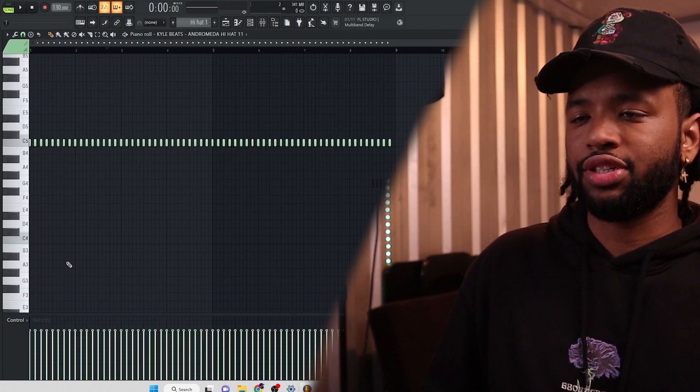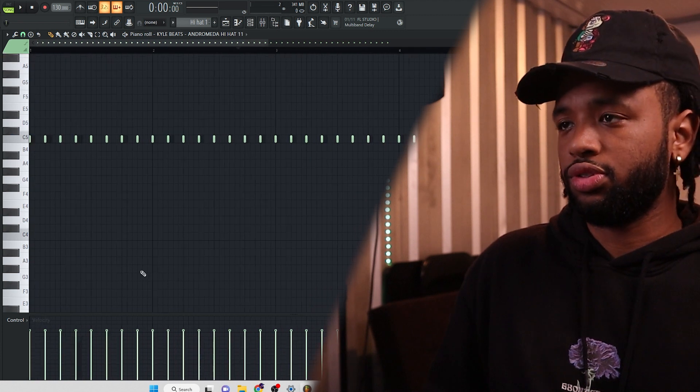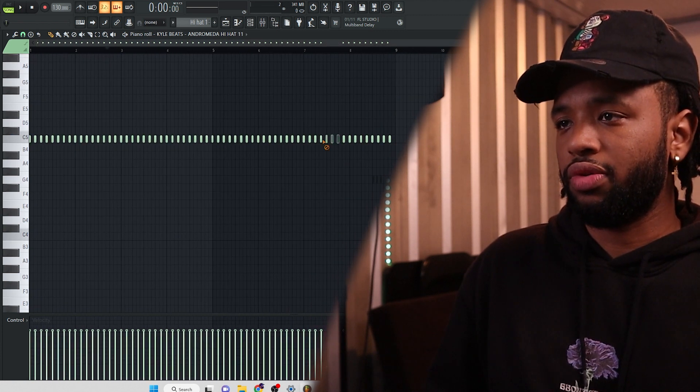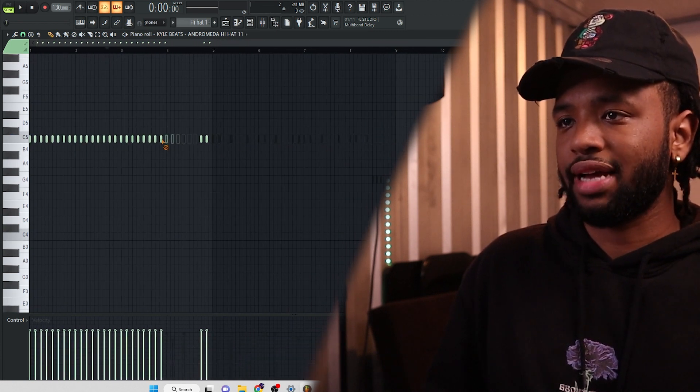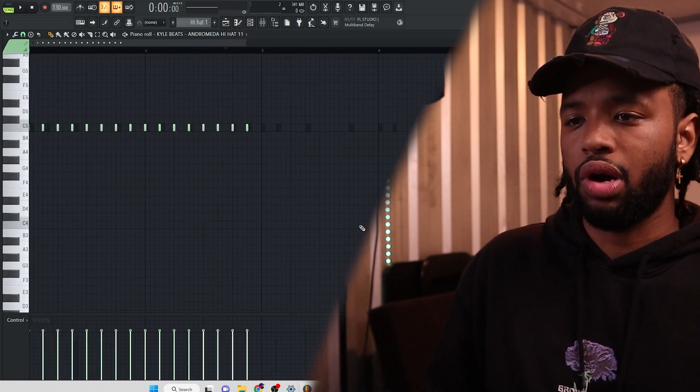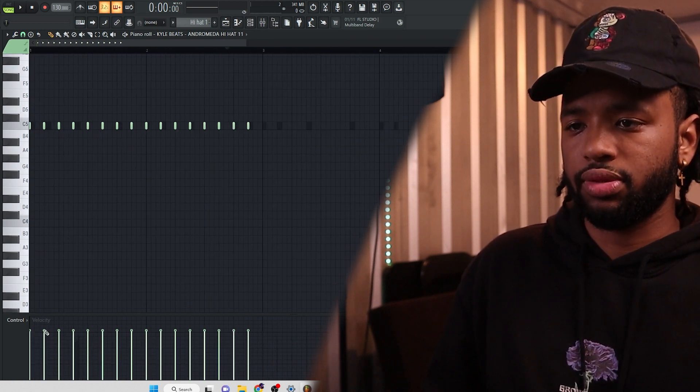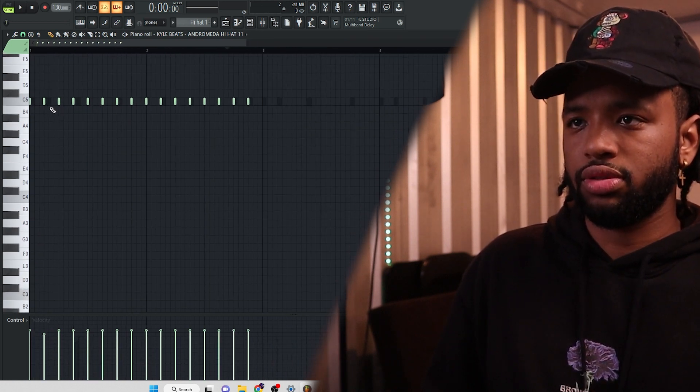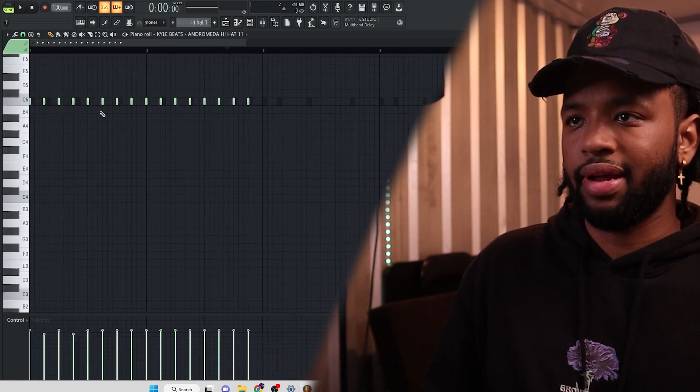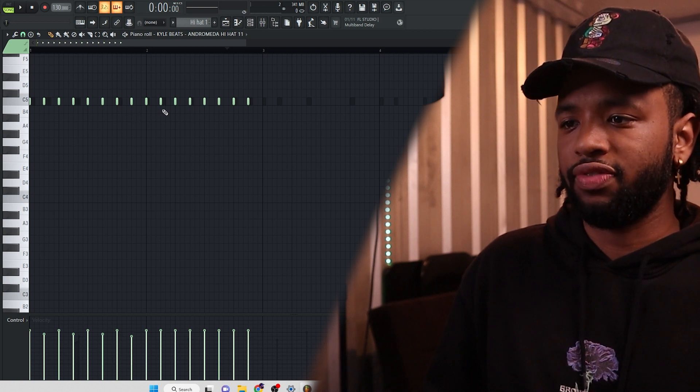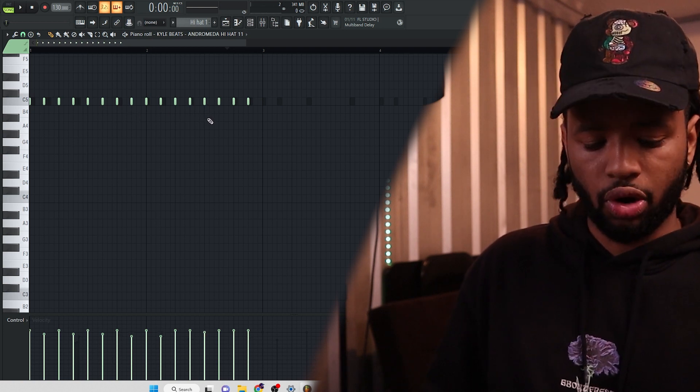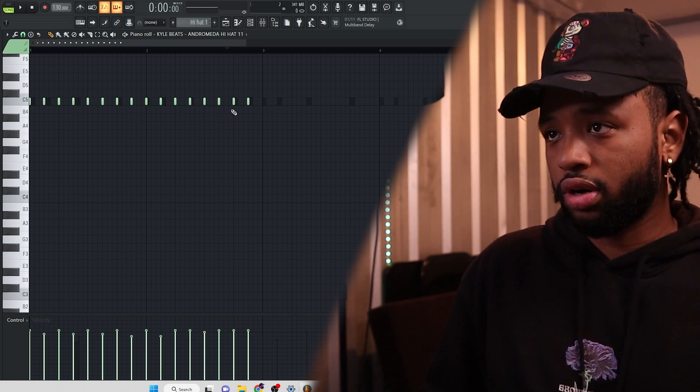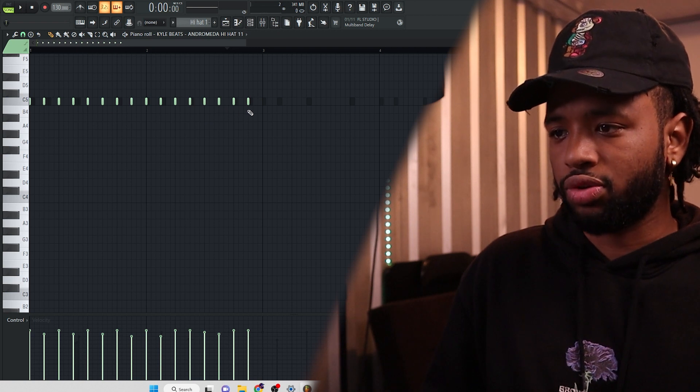And what I want to do actually is, what I want to really do, let me just backtrack that real quick. What I really want to do is just every other one of these, just bring them down. How I'm doing that, I'm literally holding shift. Hold, I'm sorry, hold alt. Hover over the sound you want to bring down. Just scroll down.